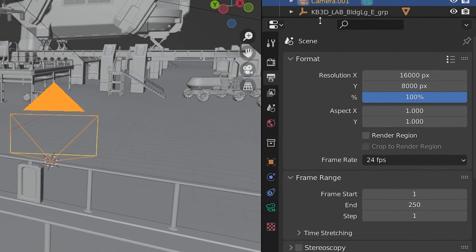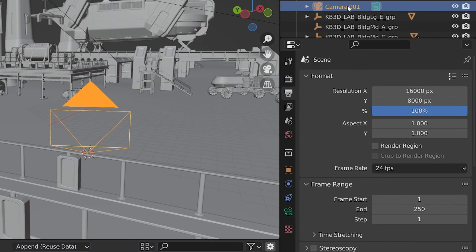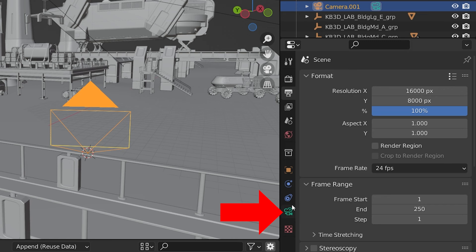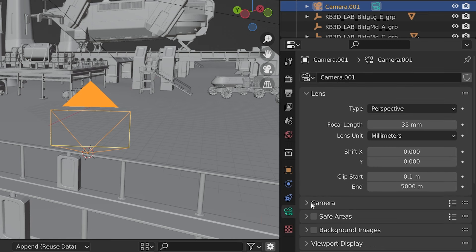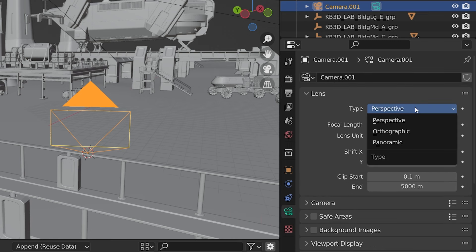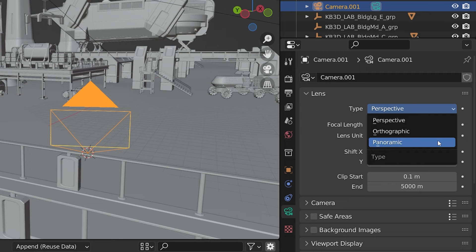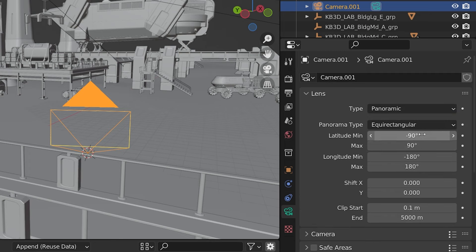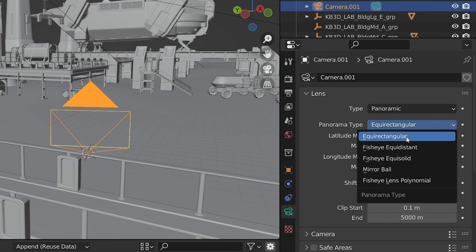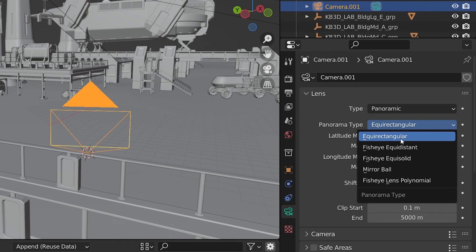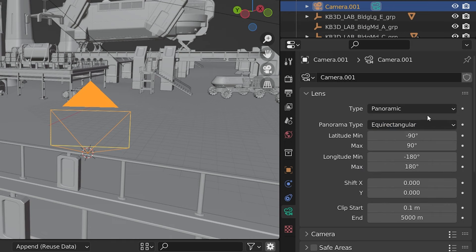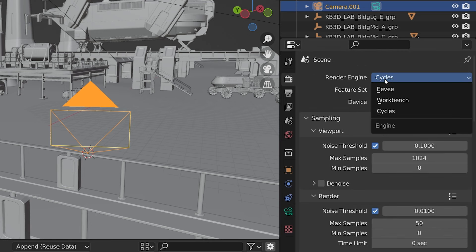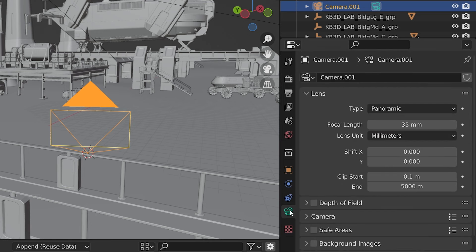The second setting we have to adjust is the camera type. With the camera selected, we go to our camera properties settings, and the very top setting is the camera type, which defaults to the perspective camera we are all probably used to. Well, we need to change this from perspective to, you guessed it, panoramic. And under panoramic type, there are several options, but we need to make sure we are on equirectangular. And the reason this won't work in Eevee is that this equirectangular option isn't available for cameras in Eevee.